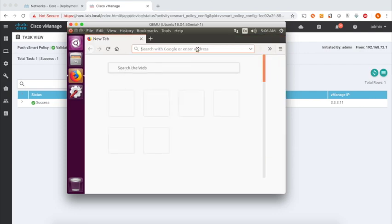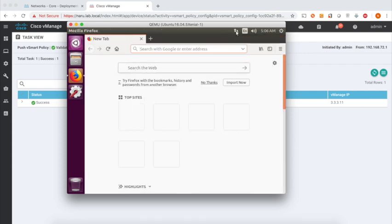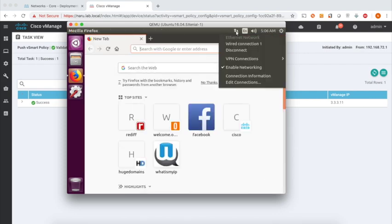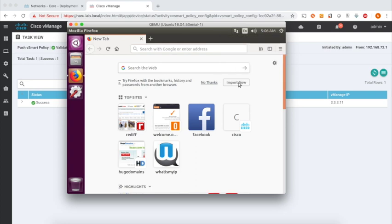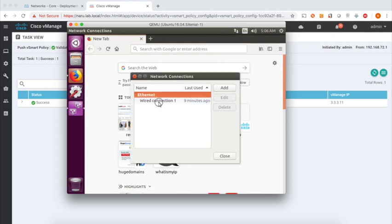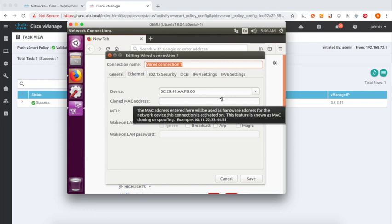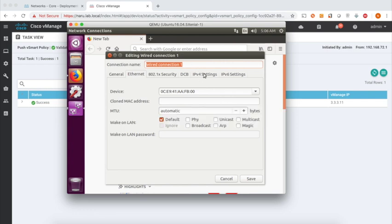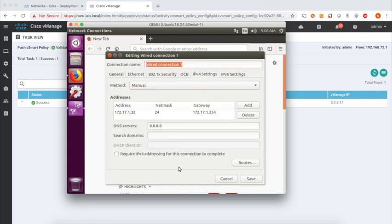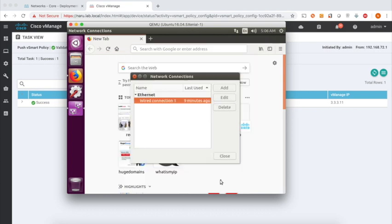But before that, let's check our network settings. Let's go to IP, and here we can see that we are actually using the Google DNS. We are not using the Umbrella DNS. So we are transparently redirecting all the DNS requests to Umbrella using our policy.